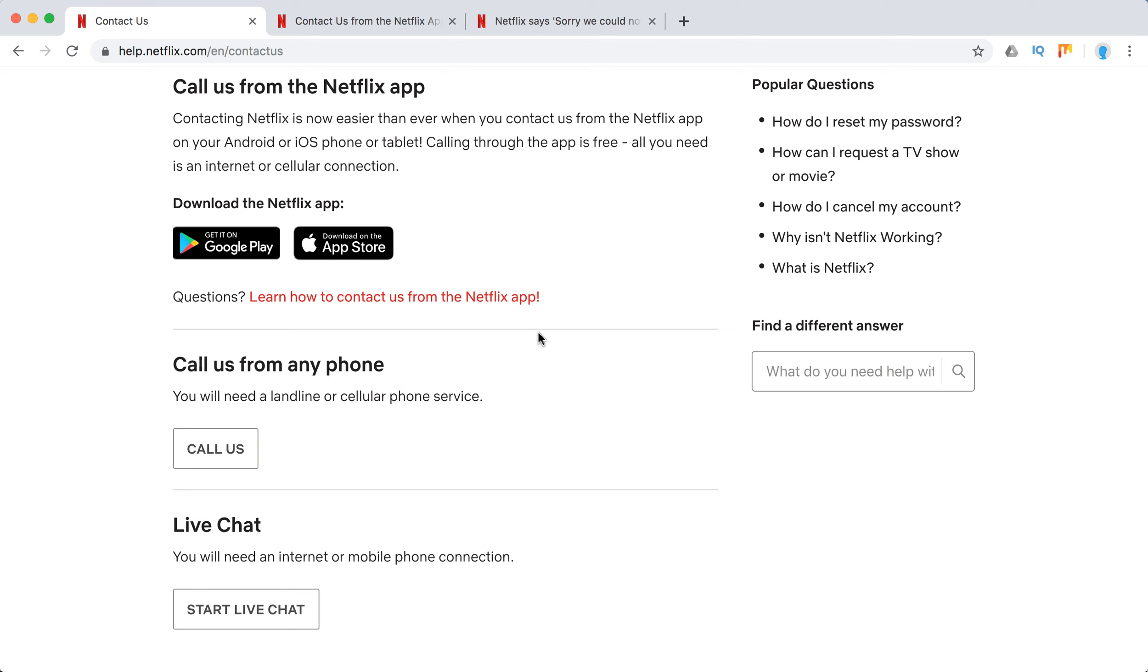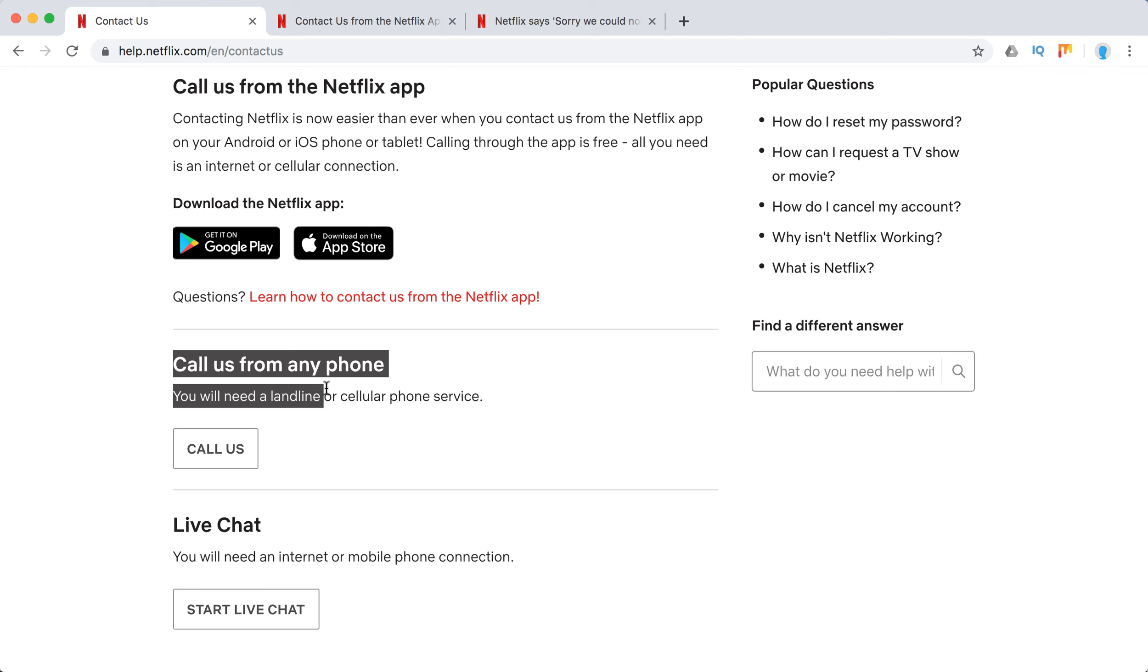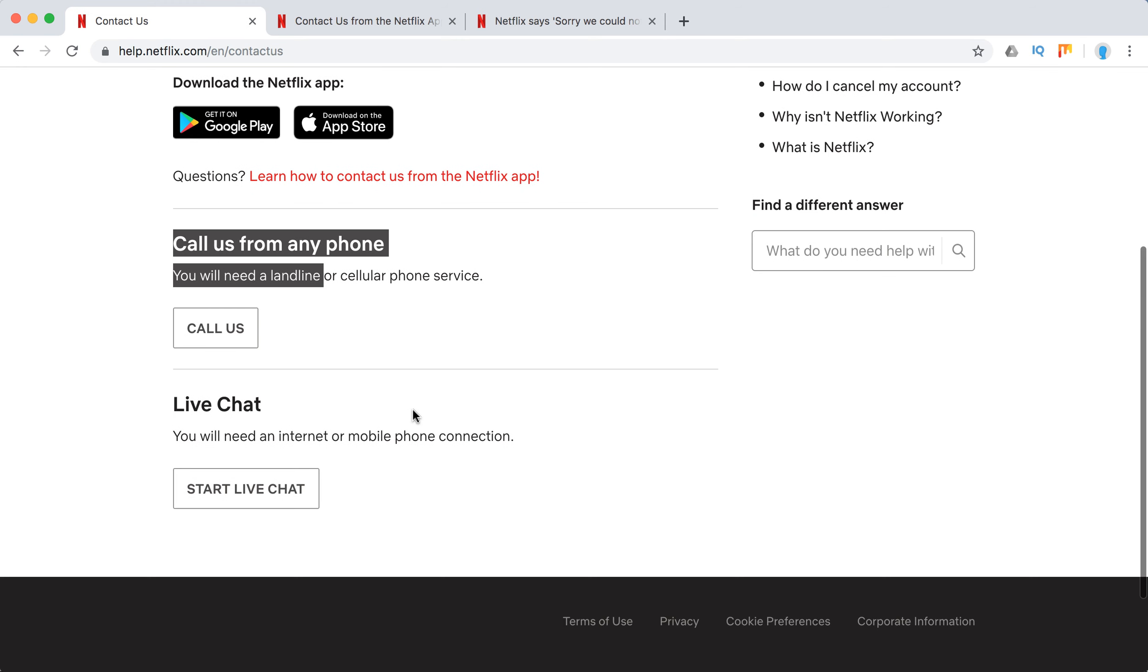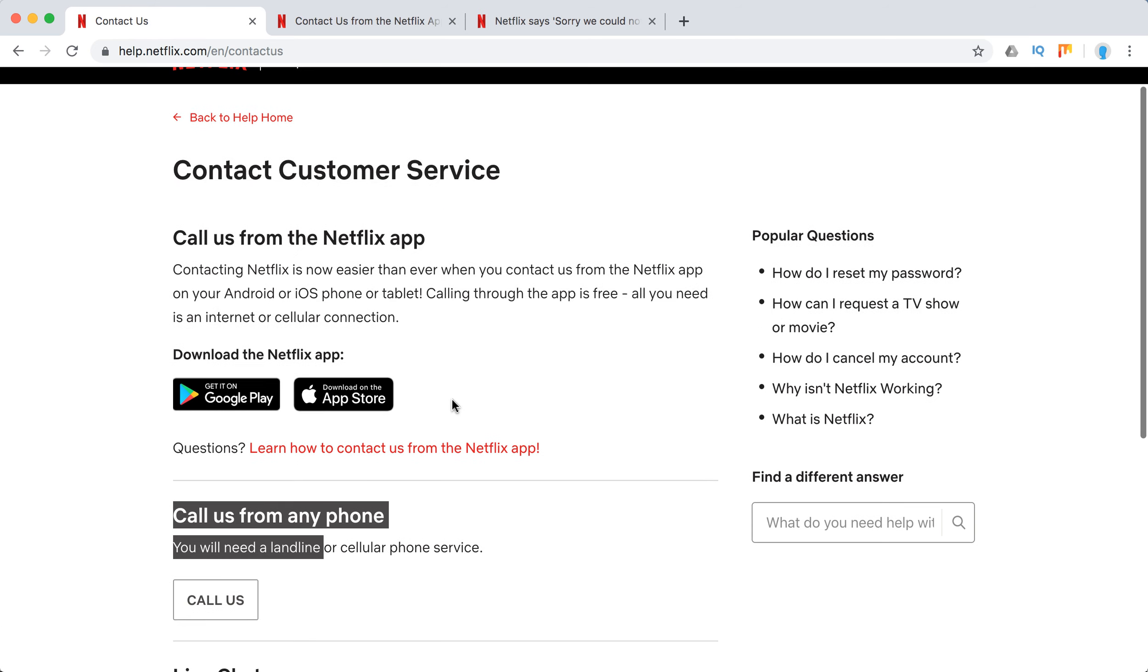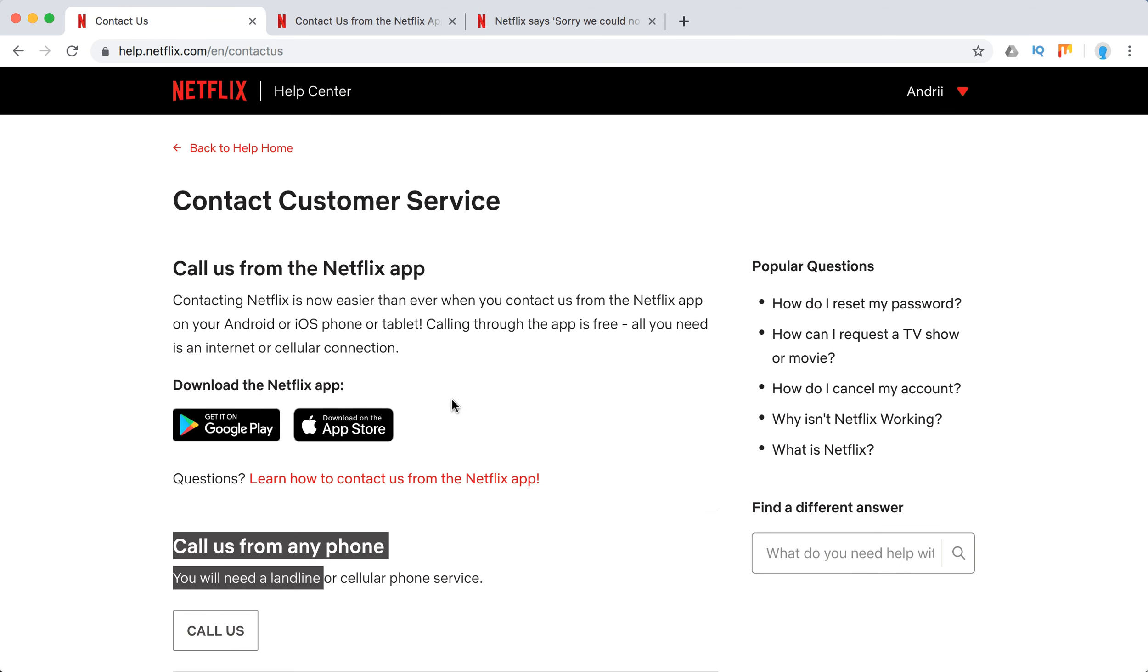As opposed to previous way, you might be charged here if you call from any phone to Netflix. And then you can also do a live chat which is also for free. These are the ways to contact Netflix customer service.